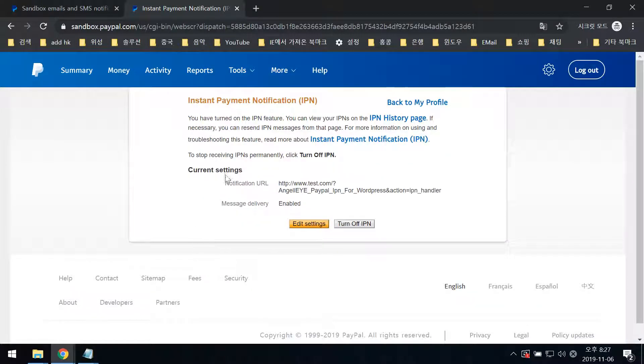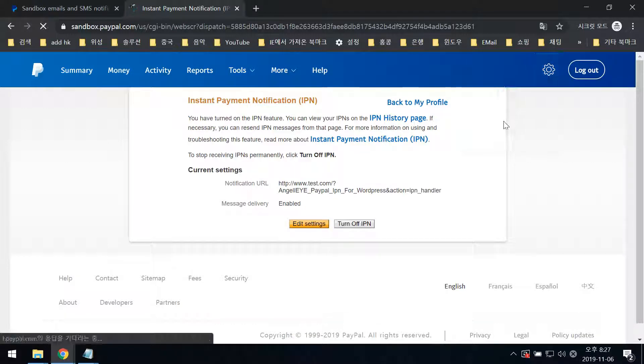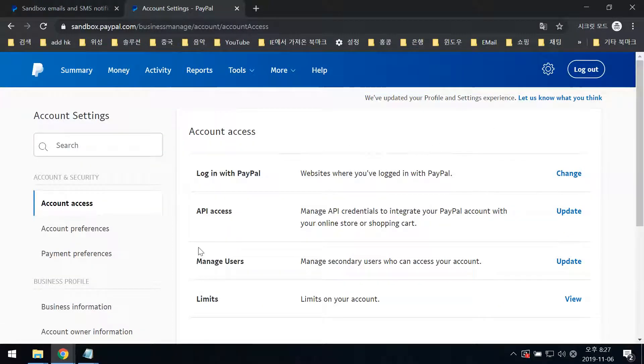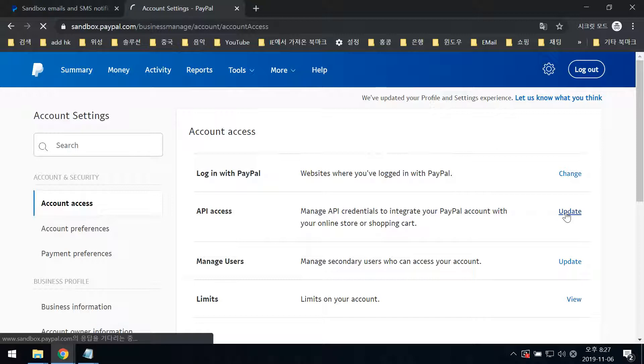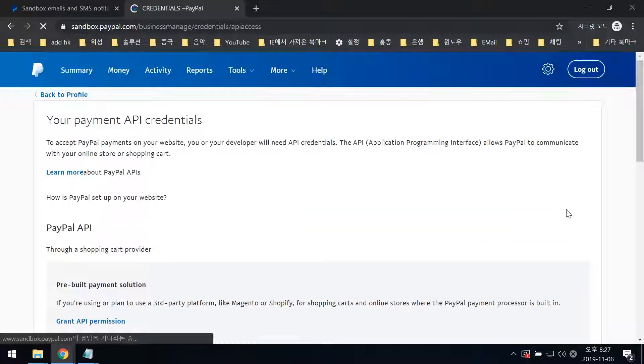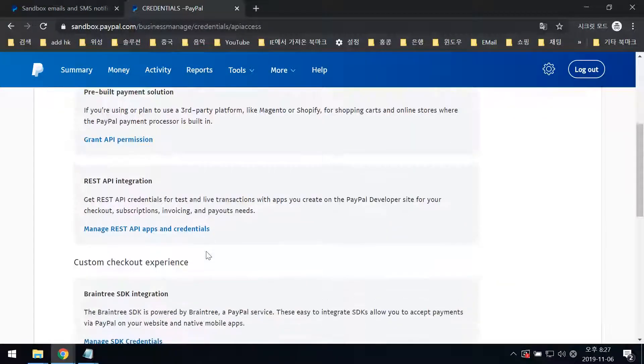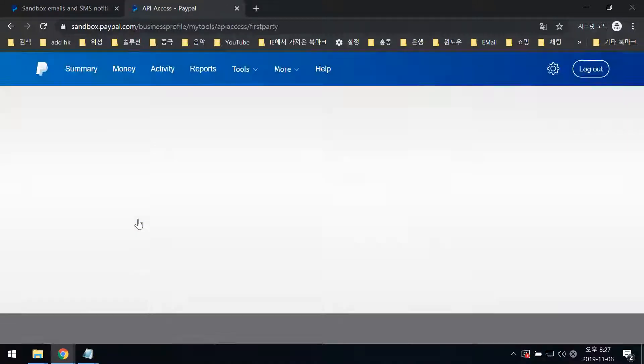If you want more settings, go to Account Settings again. Select Your API Access, click Update, then Manage API Credentials.